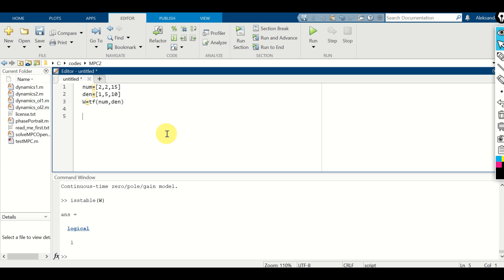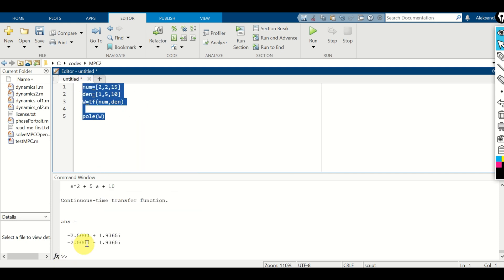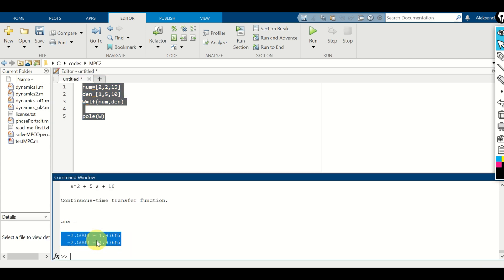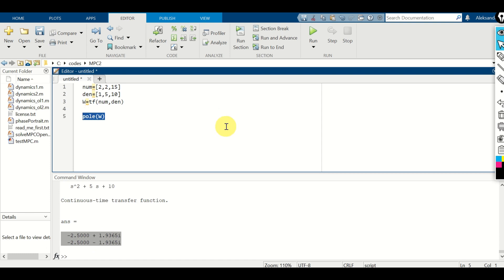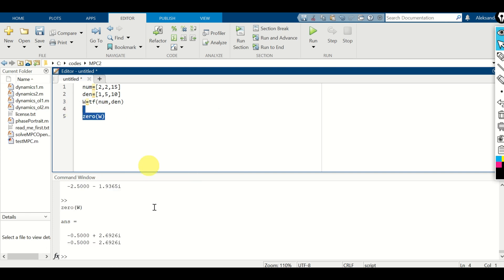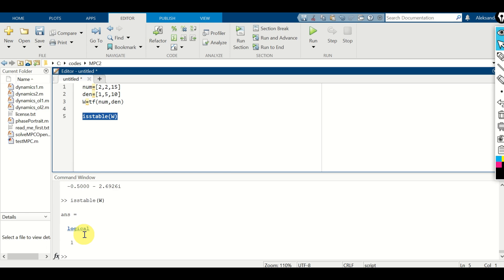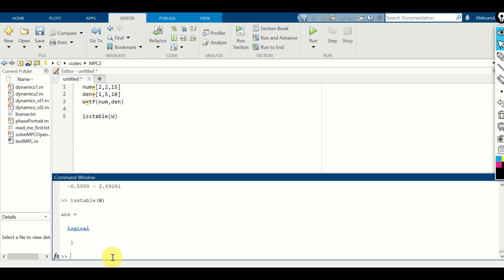Next, let's learn how to compute poles, zeros, and check stability. To compute the poles, we simply use the function pole(w). You can see the poles — all poles are strictly in the left half of the complex plane, so the system is stable. To compute the zeros, use zero(w). And to check stability, use isstable(w) — and it returns true.